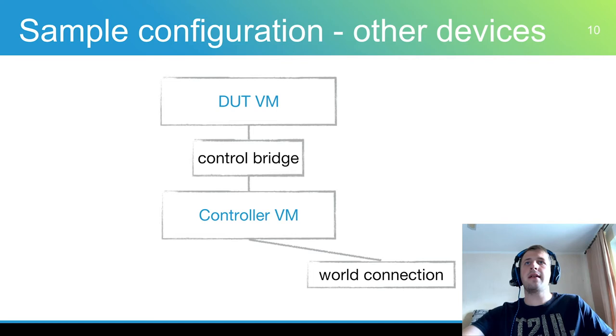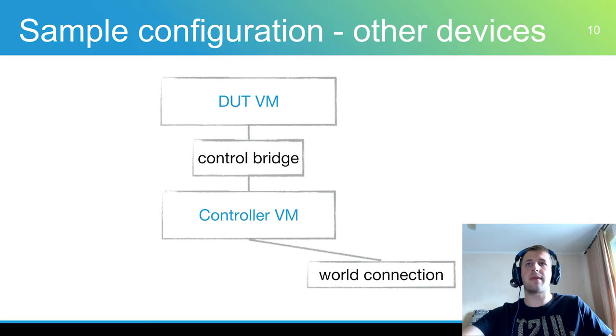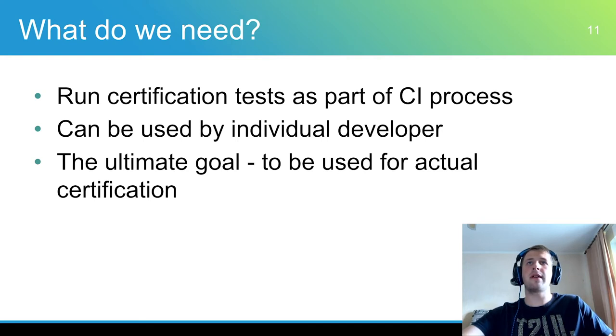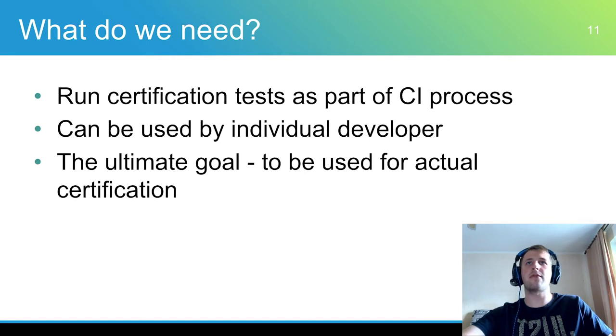For many other devices one client is enough, so in this environment a test bridge and support device are absent. We need to have the ability to run certification as part of the CI process, provide a mechanism for individual developers to test their source code before sending pull requests. And the ultimate goal, use HCK CI for actual certification in production.